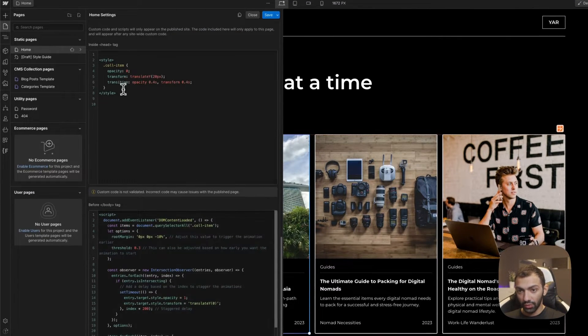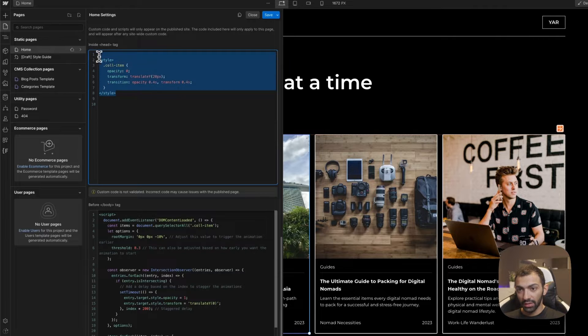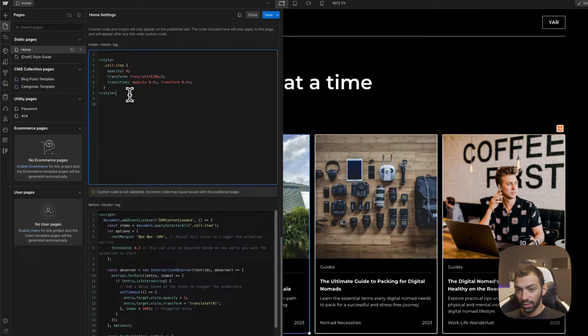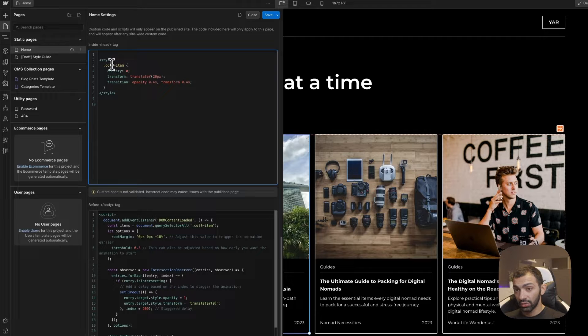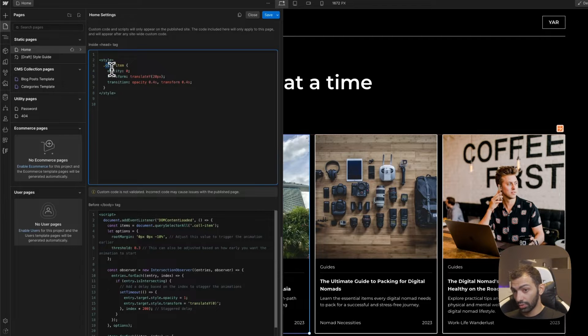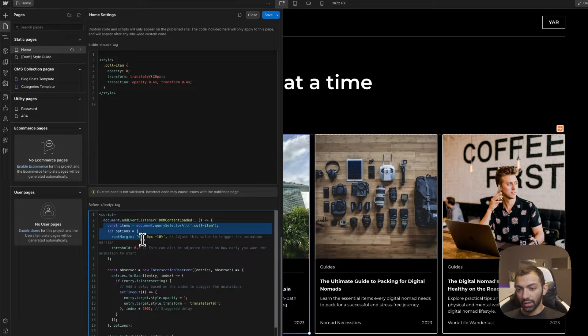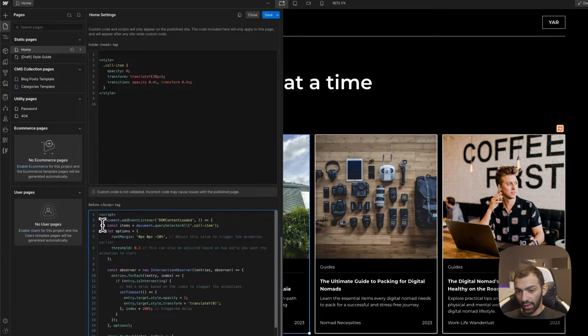First of all, we're just going to style it a little bit. We're just going to do some transform and transition CSS styles to apply to collection item. And then we're going to do the jQuery or the custom code that triggers this.